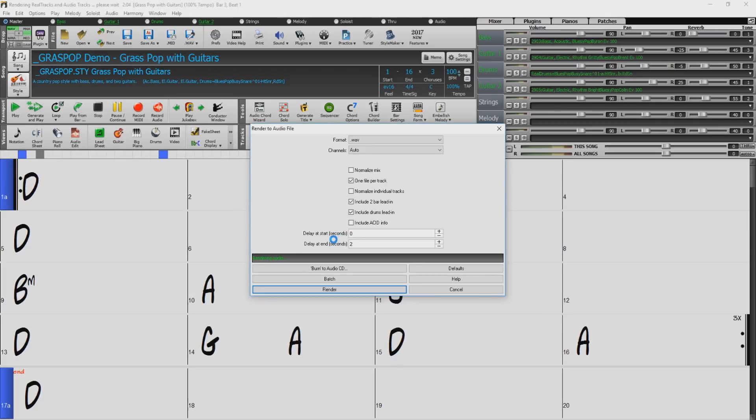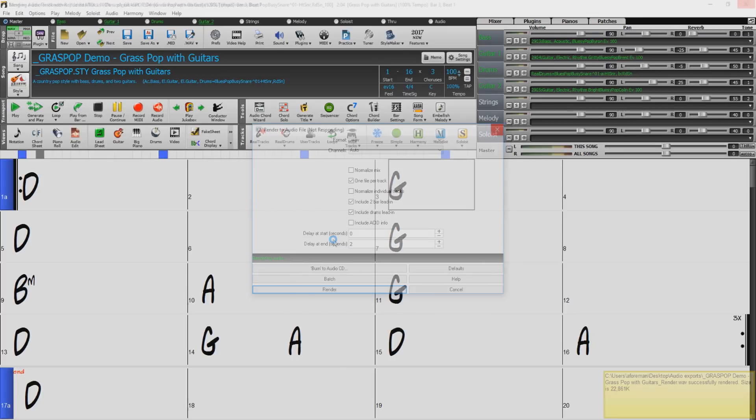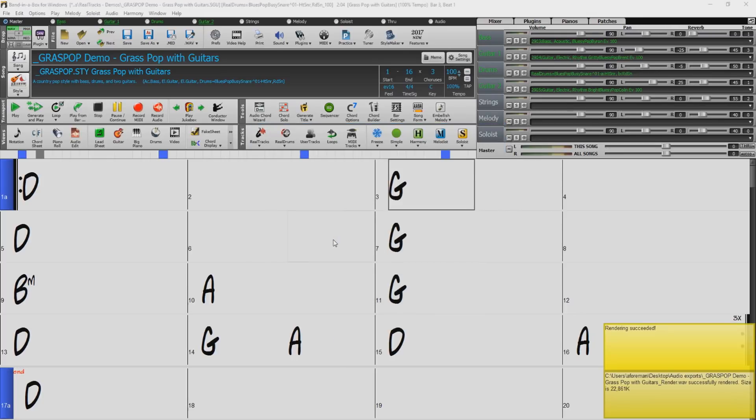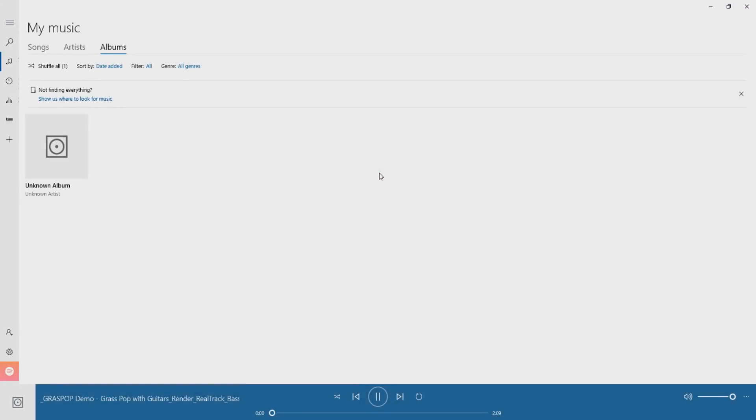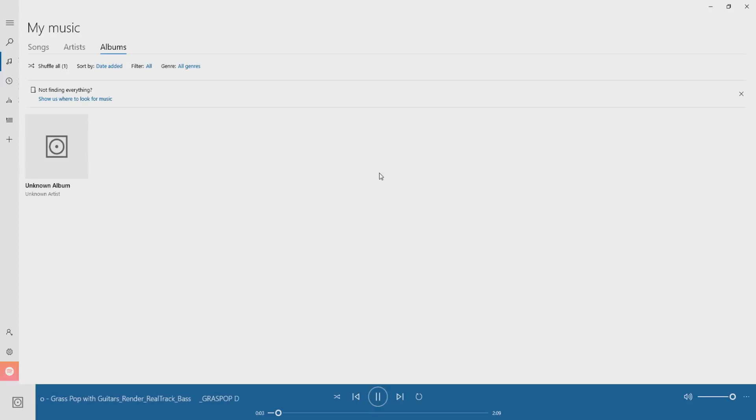Let's test the bass track. Looks like it worked great.